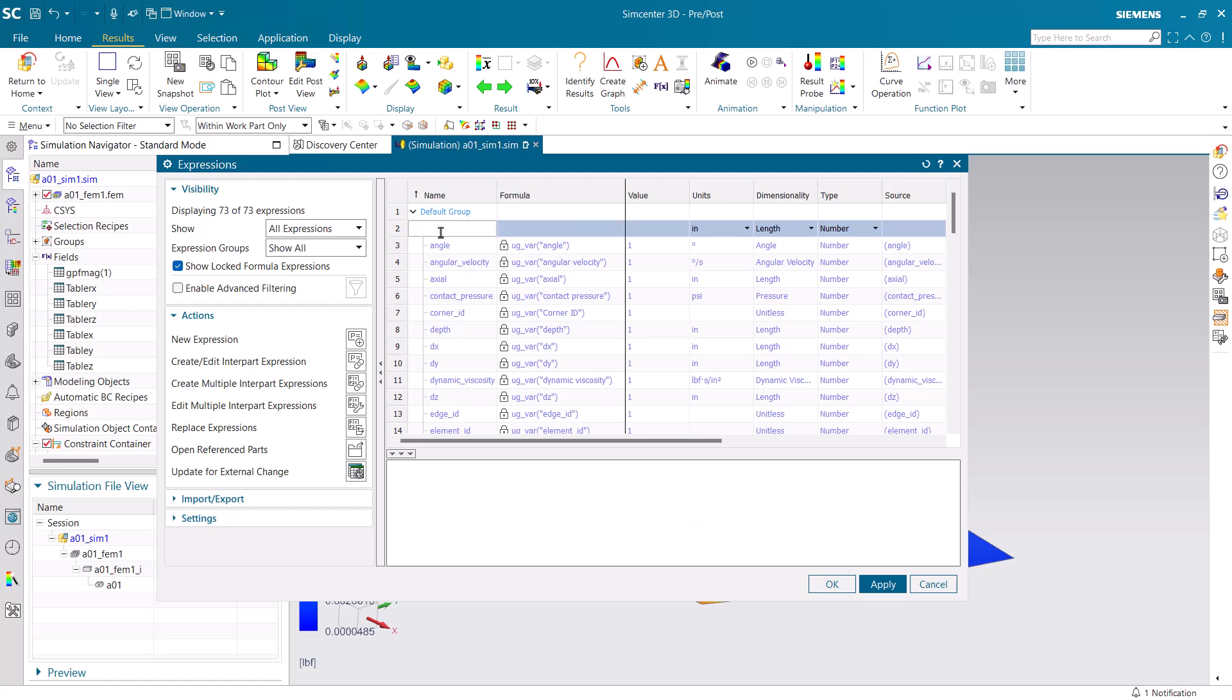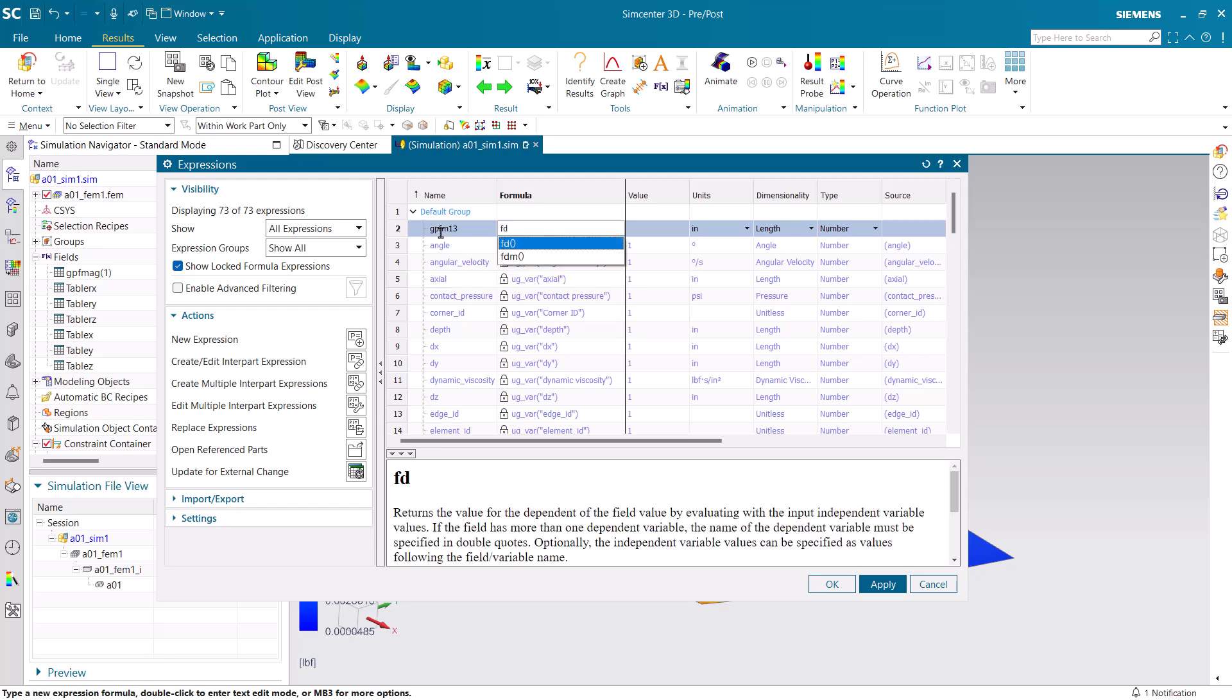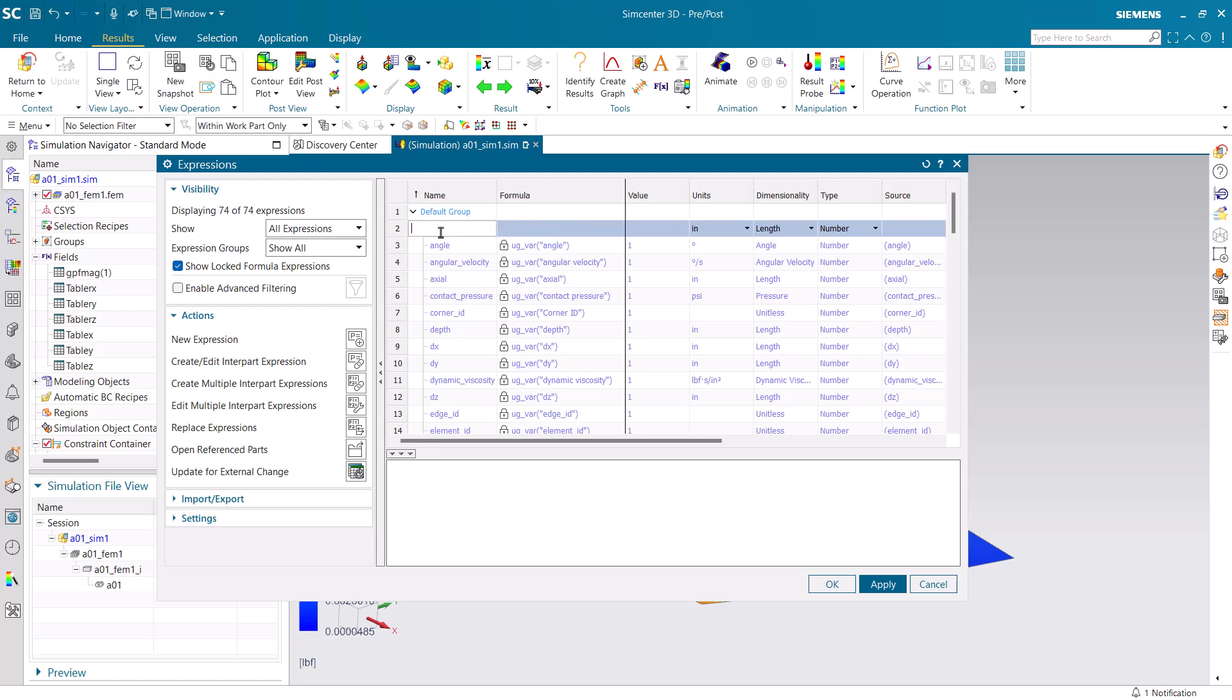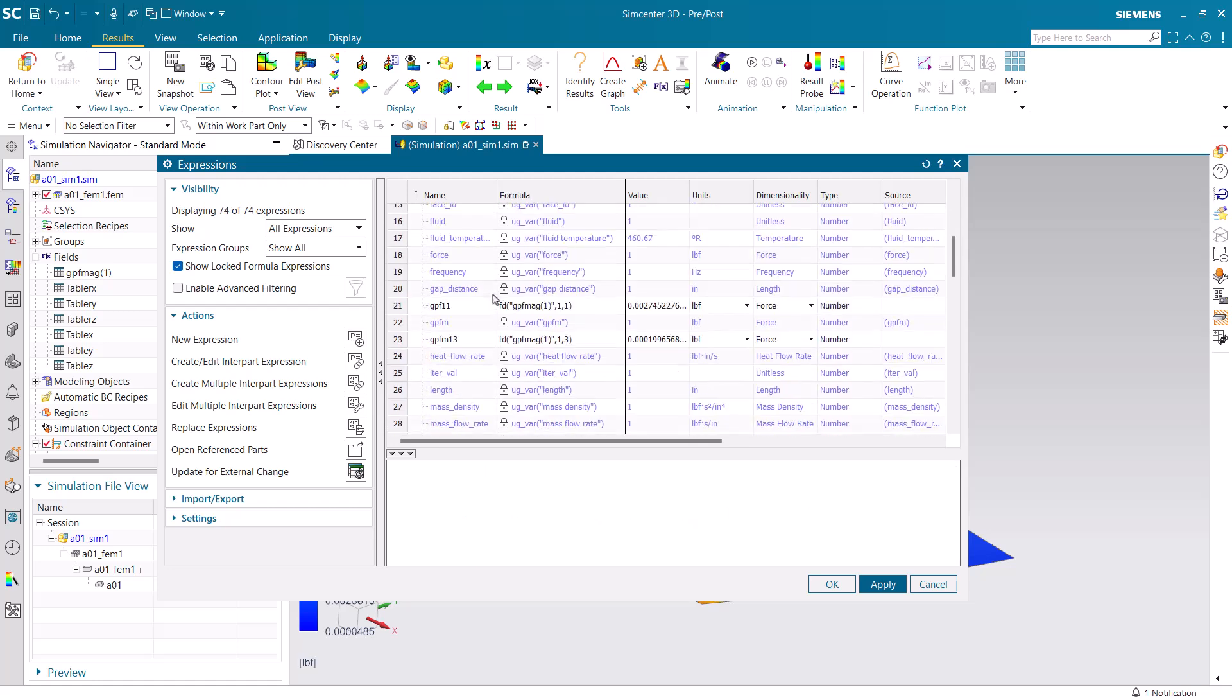Let's do another one before we look at it. This one will be for element ID 1, node ID 3. We'll put quotation marks around the name of the field and then commas to specify the element and node ID. Here you can see our results.